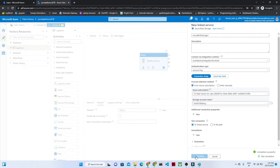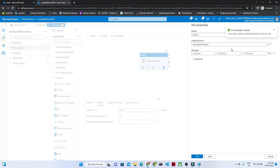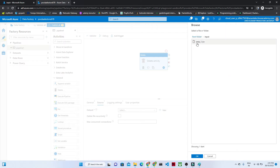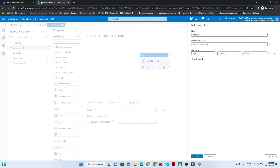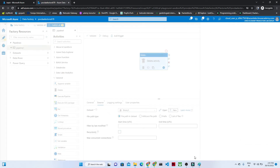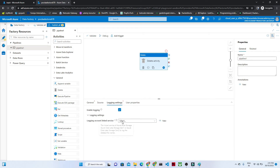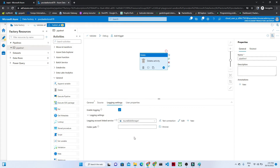Click on Create. Now from here you can select the file path. I will select this particular file path and select the specific file which I want to delete. The file path has been selected. Click OK. Now your source is ready.